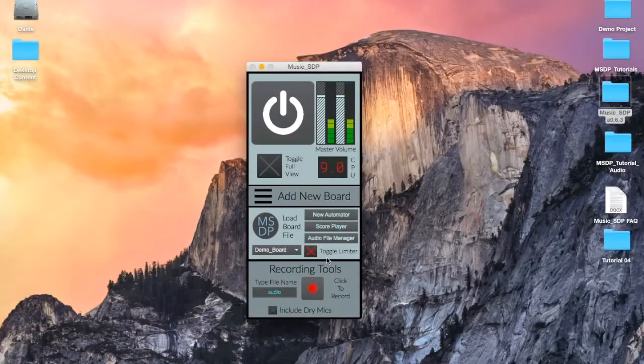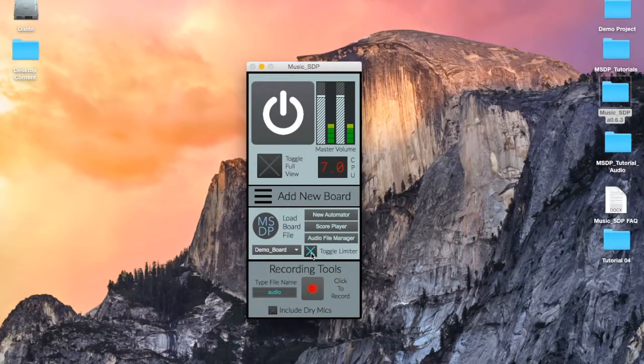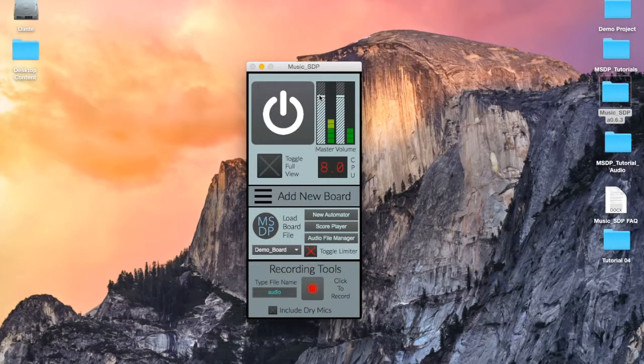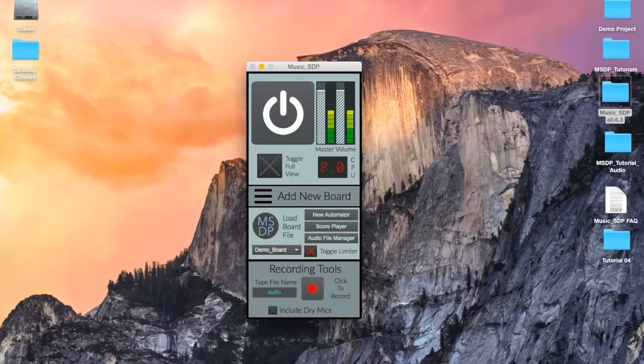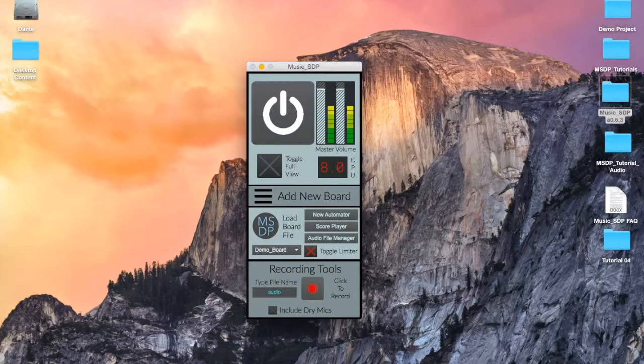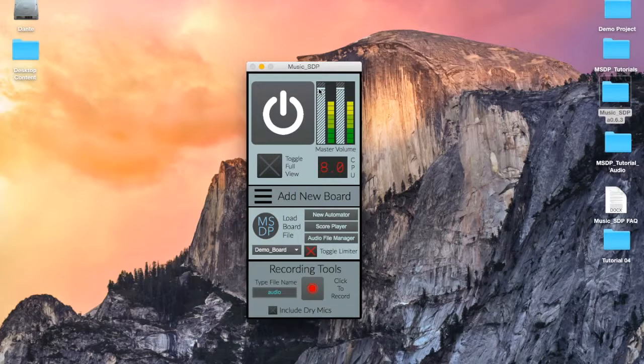The limiter, when toggled on, keeps your audio signal from going into the red, ensuring that your ears and speakers stay safe from damage. The limiter works by compressing the signal when it gets too loud, which can cause unwanted distortion in your sound.